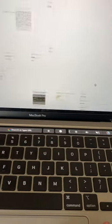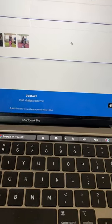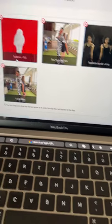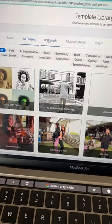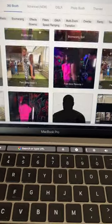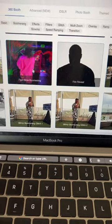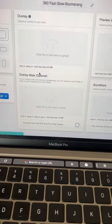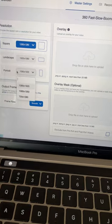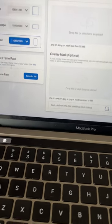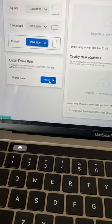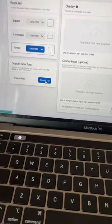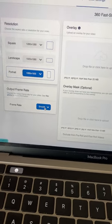I have my dashboard right here, I'm gonna select a template. We're gonna choose a 360 template and I'm gonna go with fast slow boomerang just for the sake of the video. I'm using portrait mode and right here where the frame rate is, smooth means it's gonna be recording at 60 frames per second.